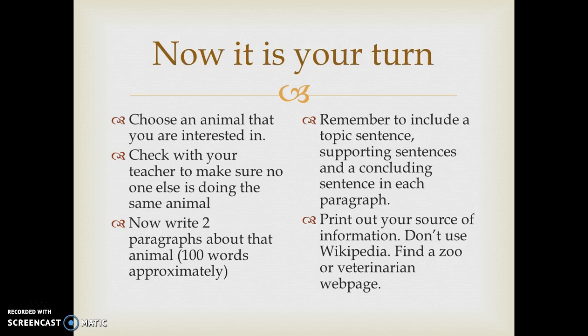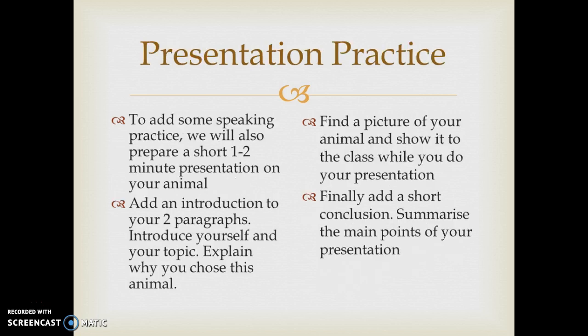Once they've done the writing, we're going to do presentation practice as well, which involves a speaking activity in front of the class. Students will perform a short one-to-two minute presentation on their animal. Once they have their two or three paragraphs, they'll add a short introductory paragraph where they introduce themselves, introduce their topic, and explain why they chose that animal. They should also find a picture of the animal, then add a short conclusion summarizing the main points. This can be done the following week in class.